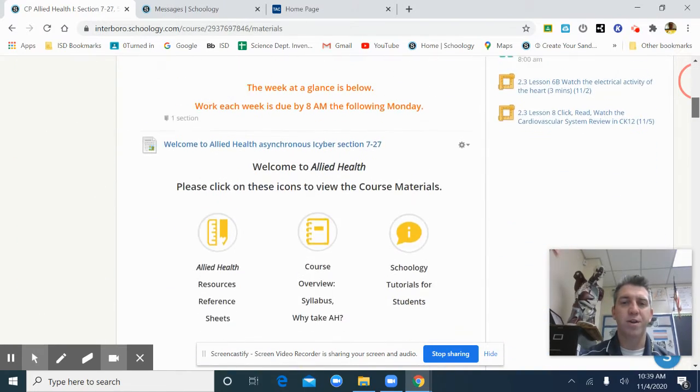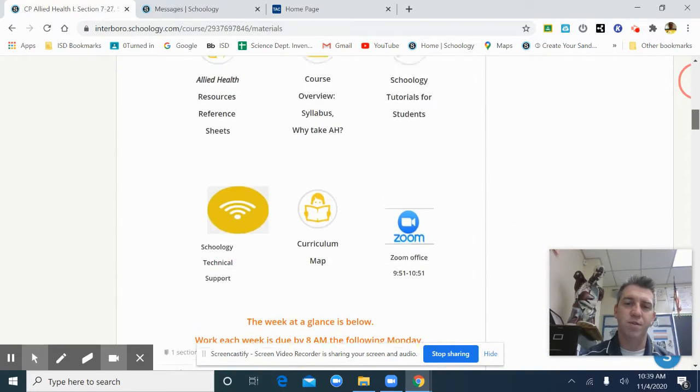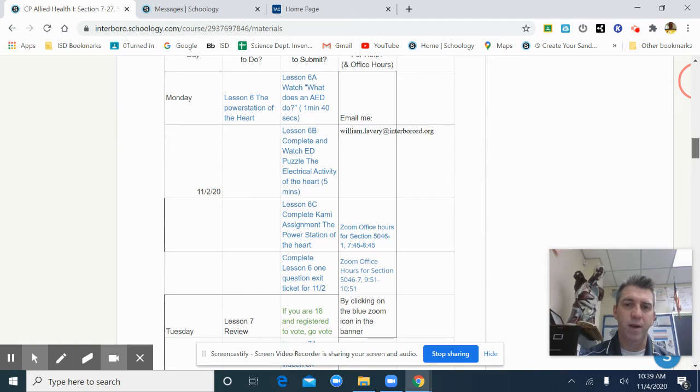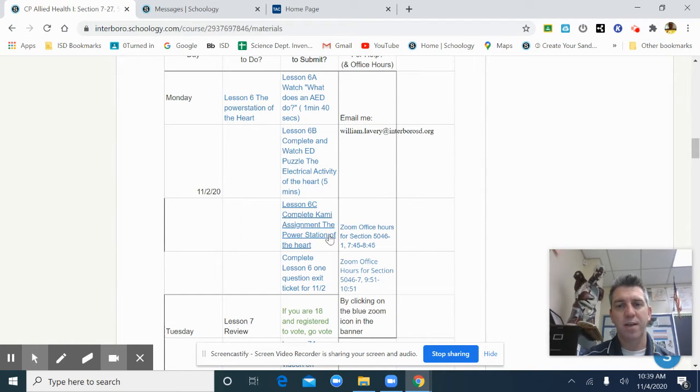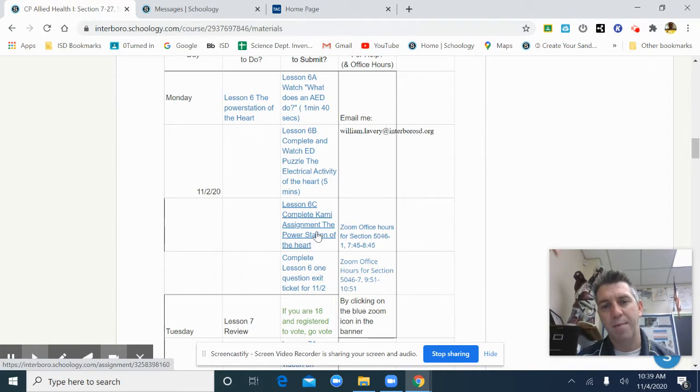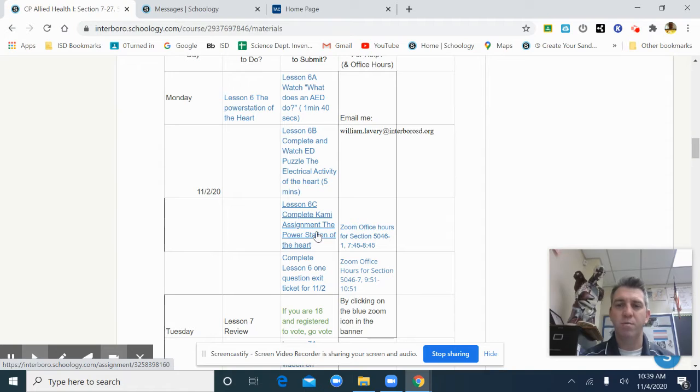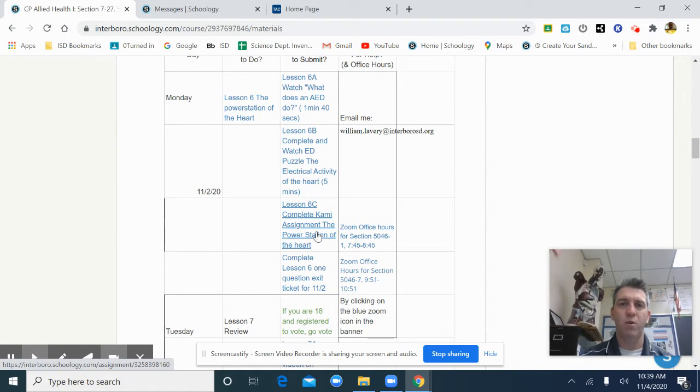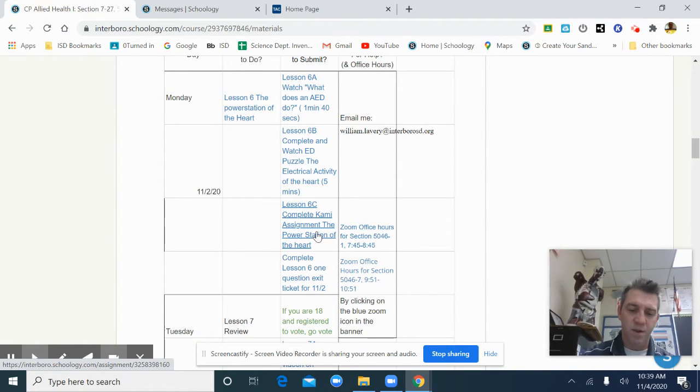I want to go over the Power Station of the Heart. If you scroll to your week at a glance, this is Lesson 6C, Kami assignment, Power Station of the Heart. It's due Monday by 8 a.m. and people are having difficulty with it, so we should go over this.